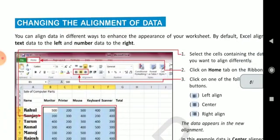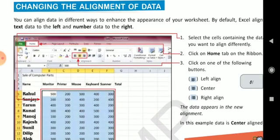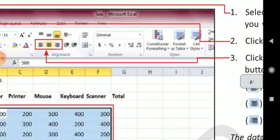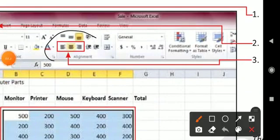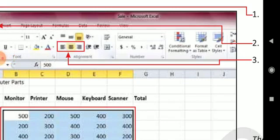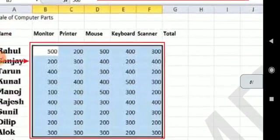Changing the alignment of data means the positioning of the data — the text which you have written within the cell boundary. The alignment means the positioning of the data: left, right, center. That also you can do in the home tab. When you click on the following things, it gives a change to the position of your text or data which you have written in your worksheet.